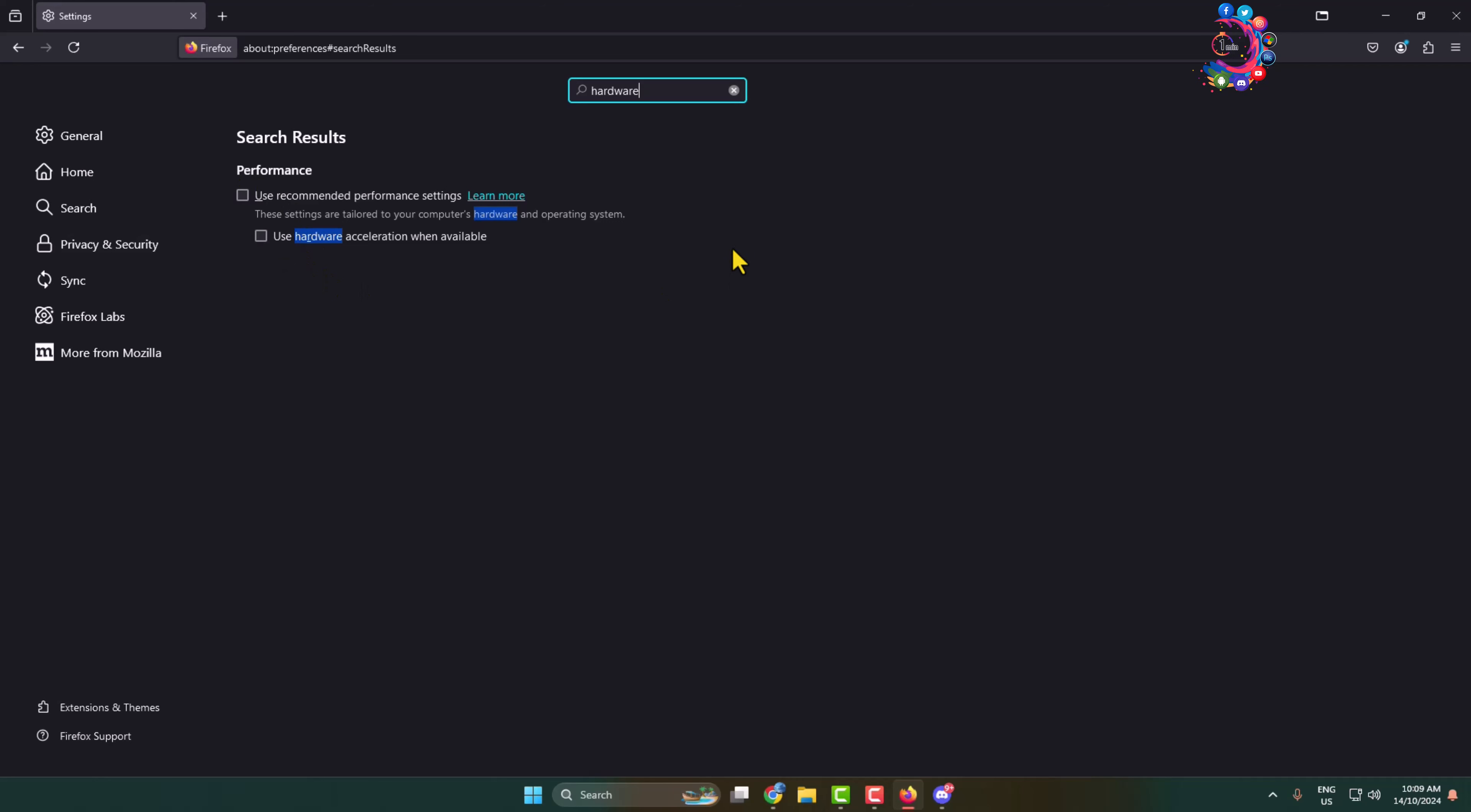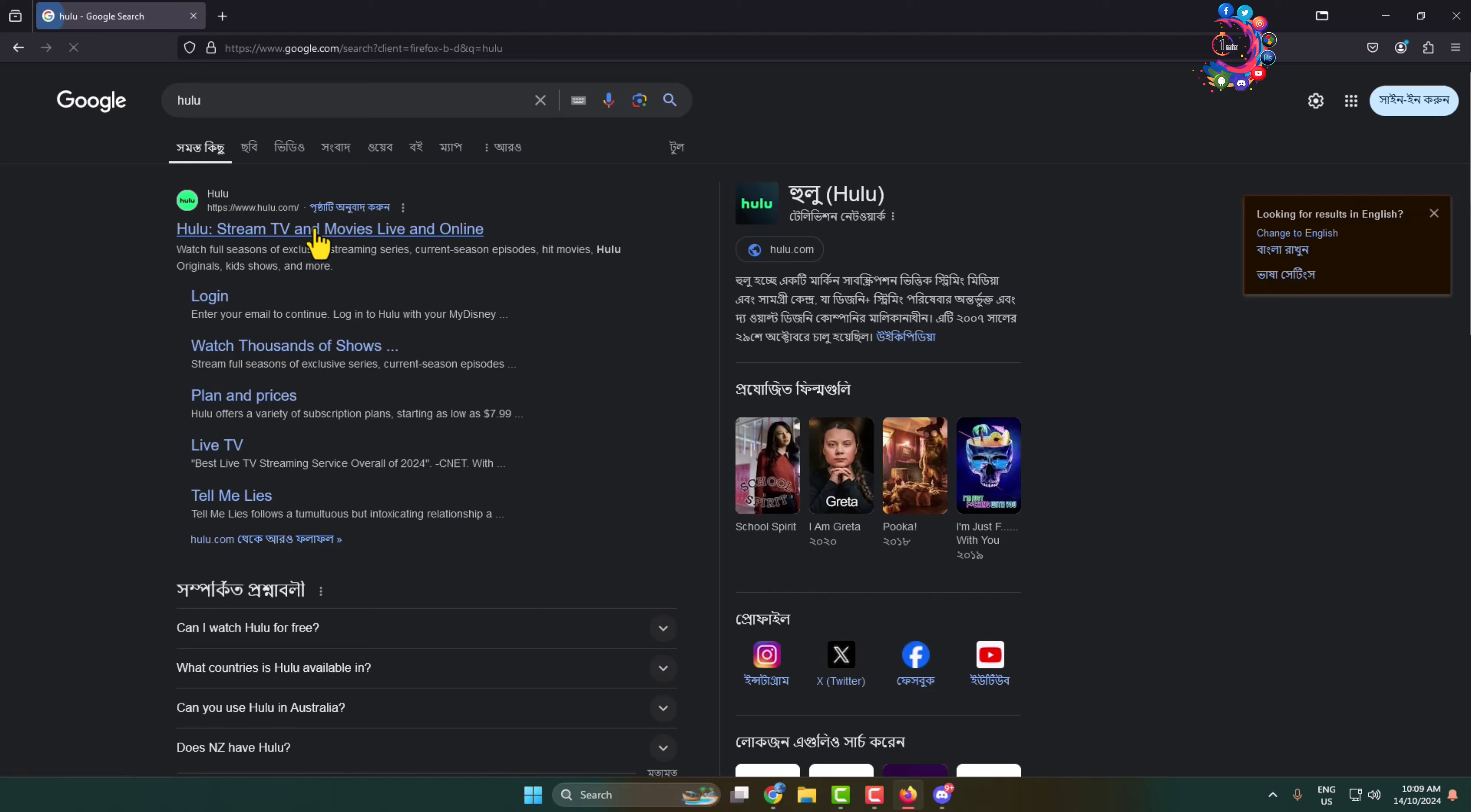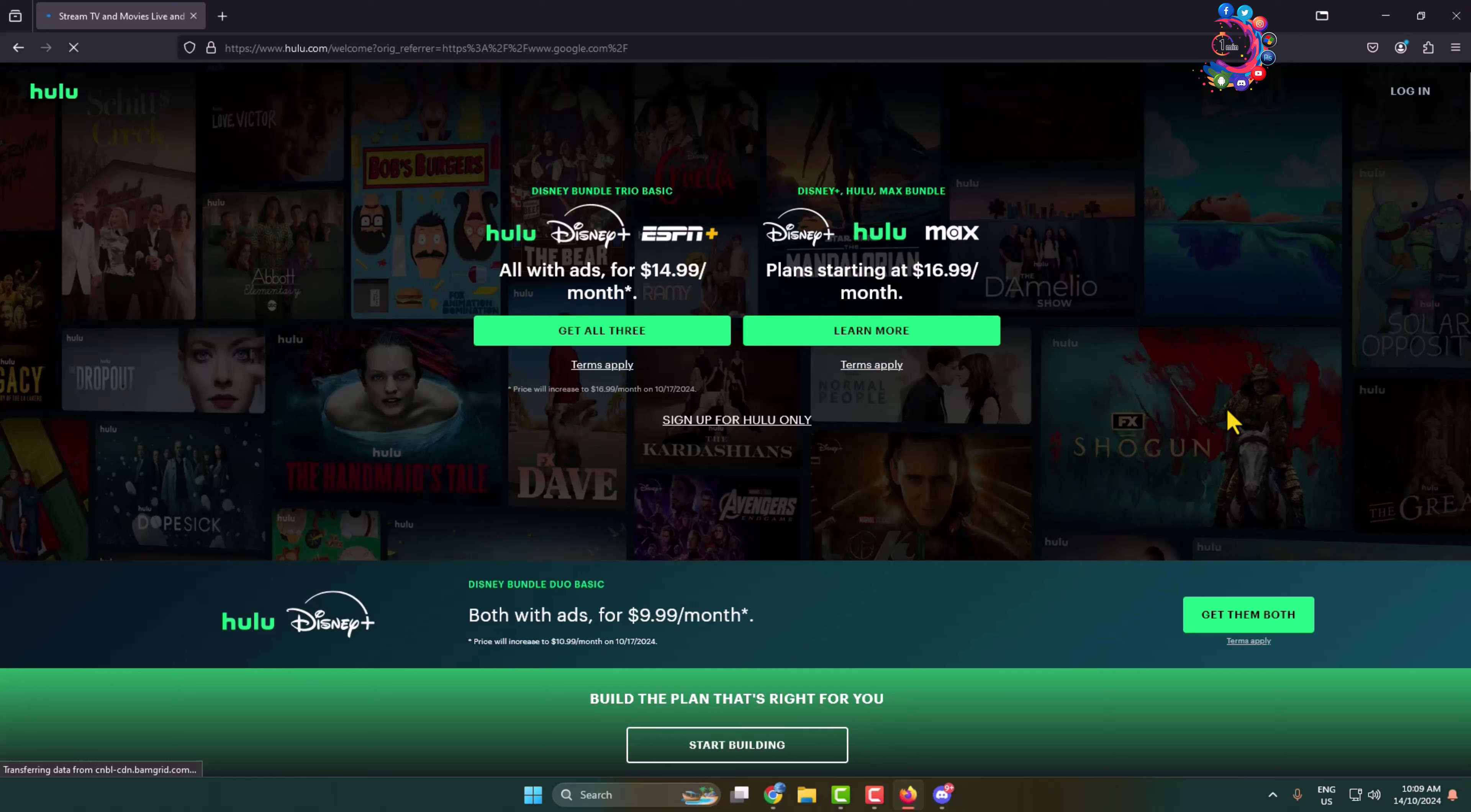And after that, open Hulu on your Firefox and log into your account and play the video that you want to stream on your Discord.